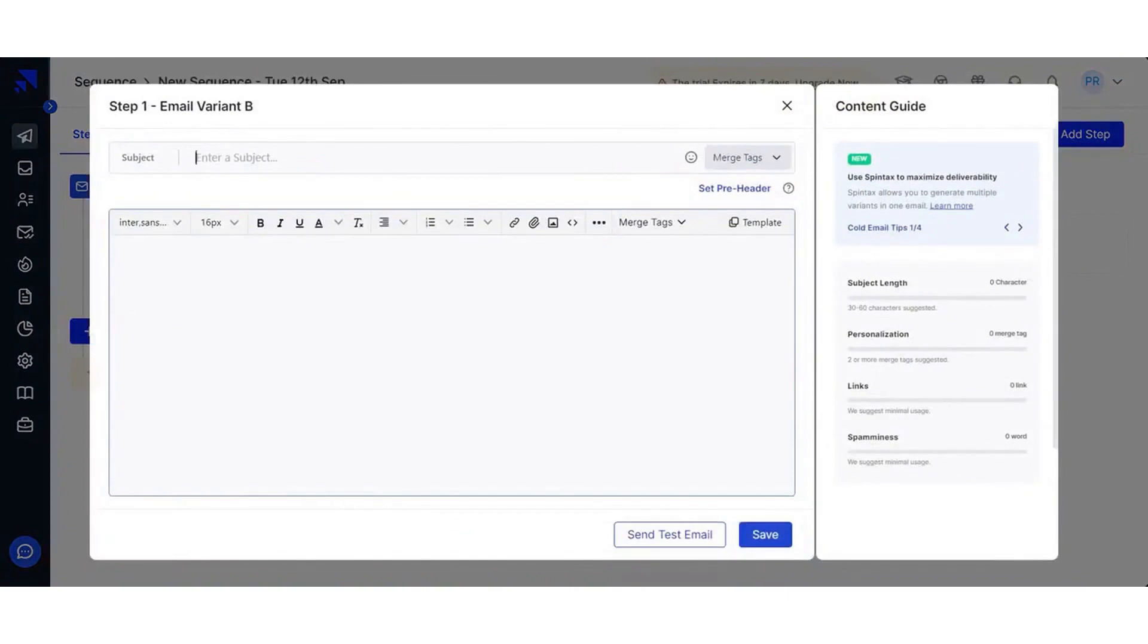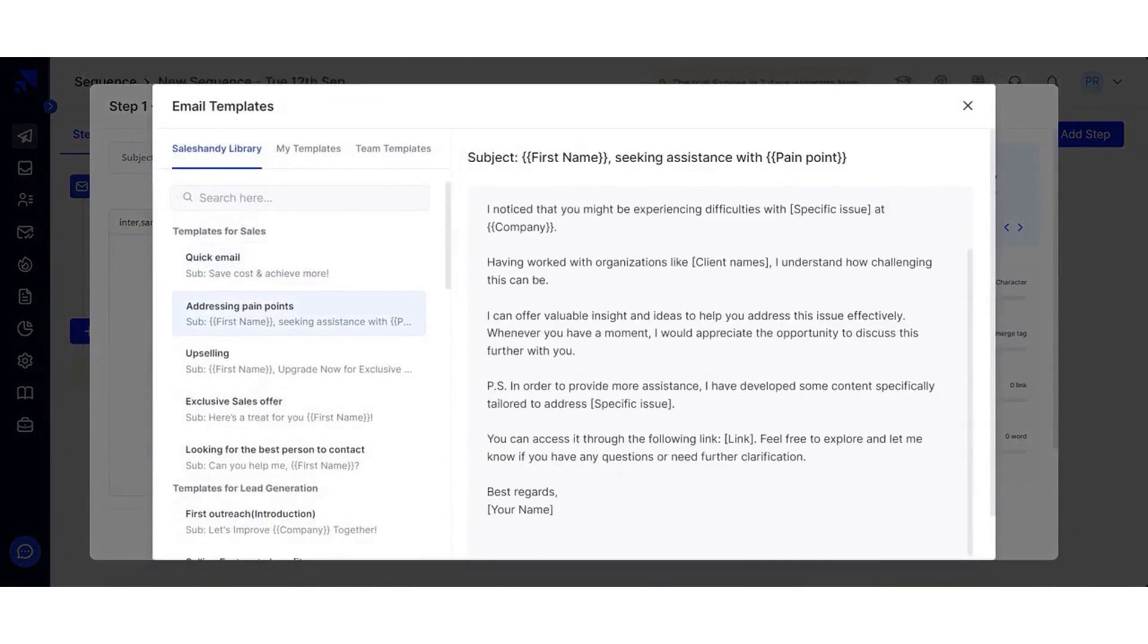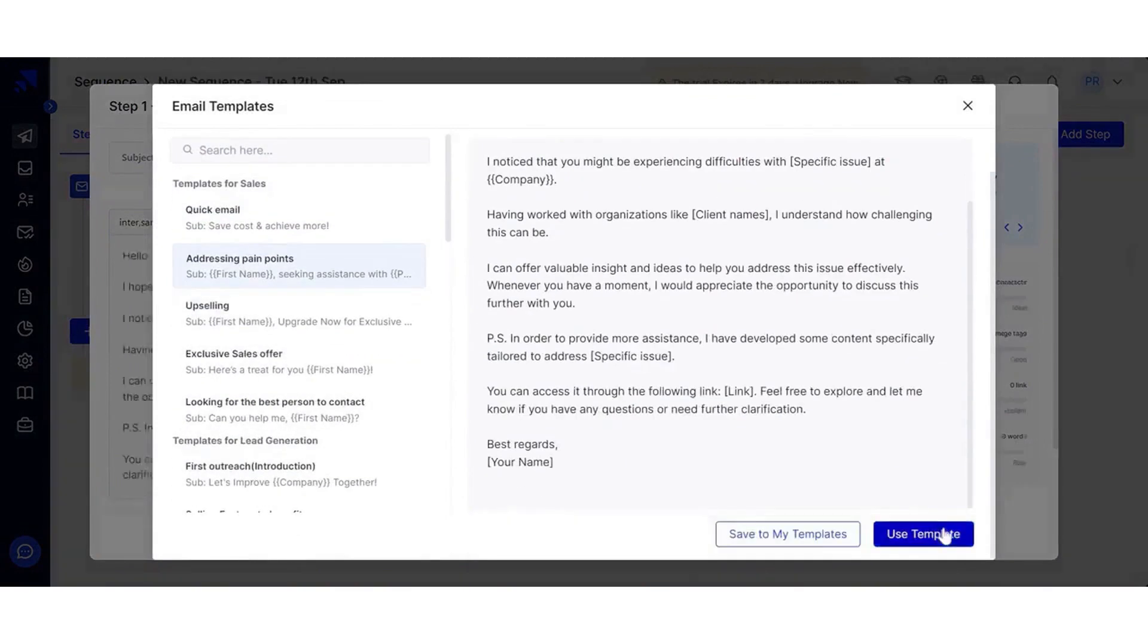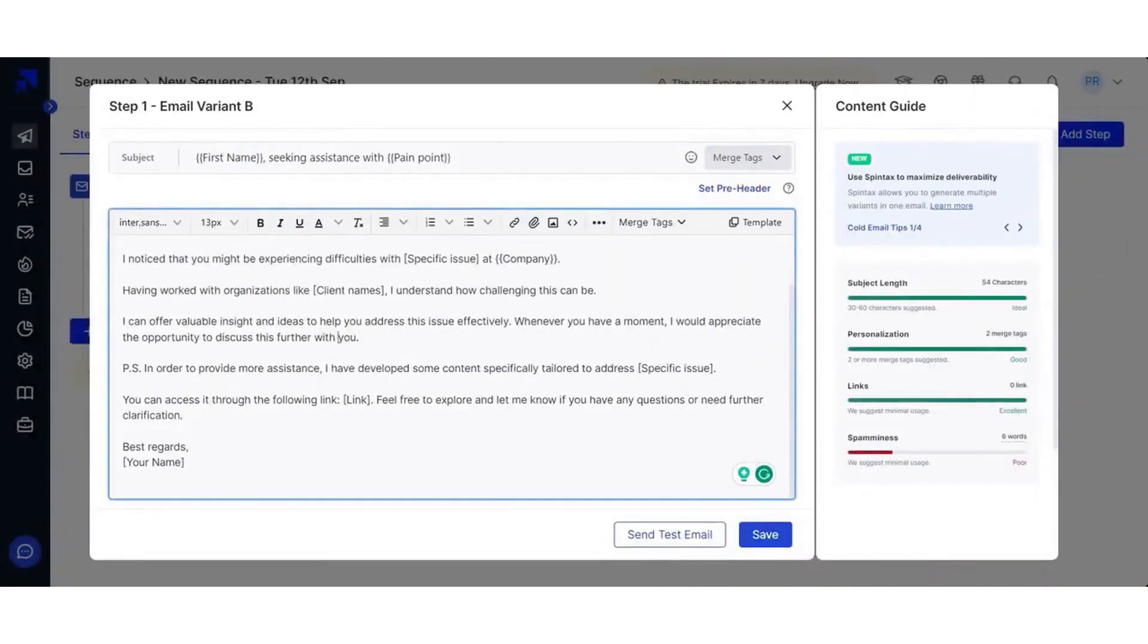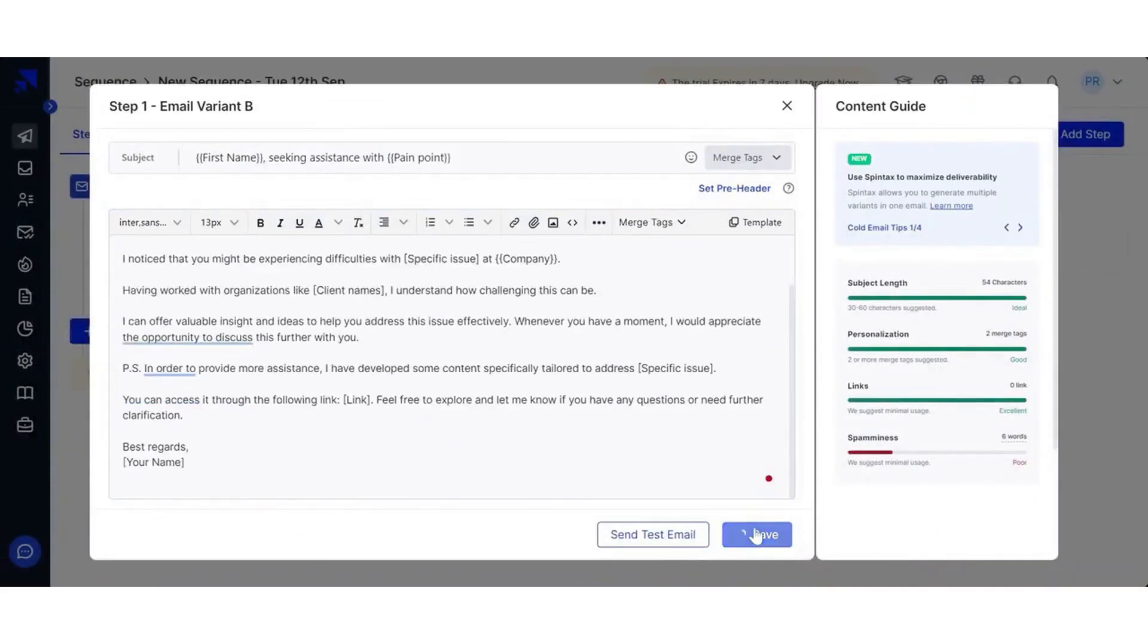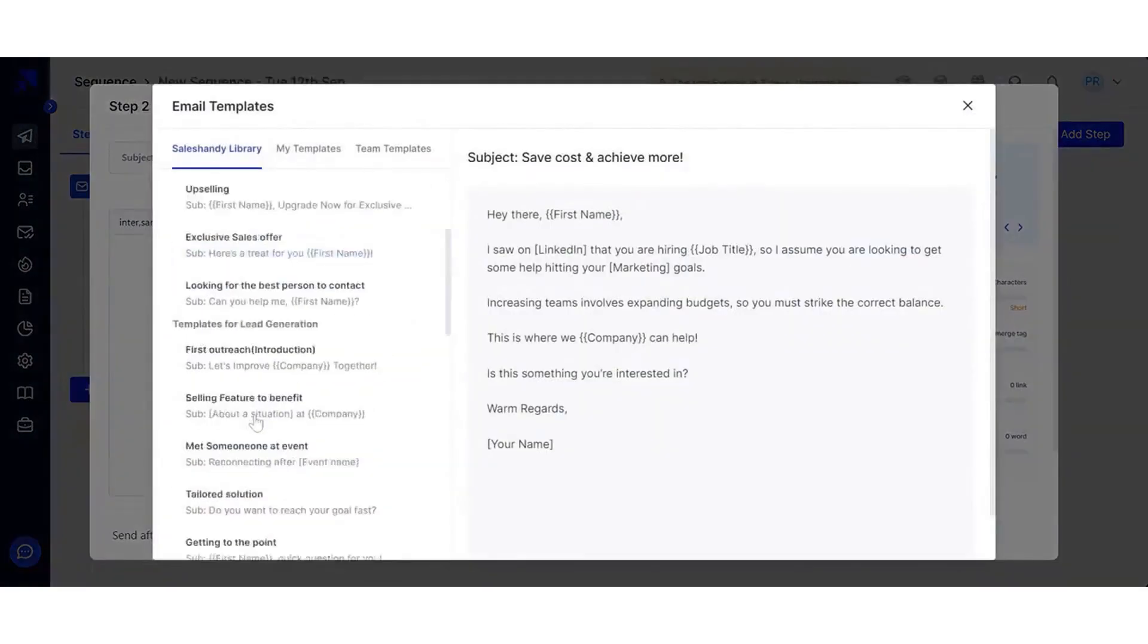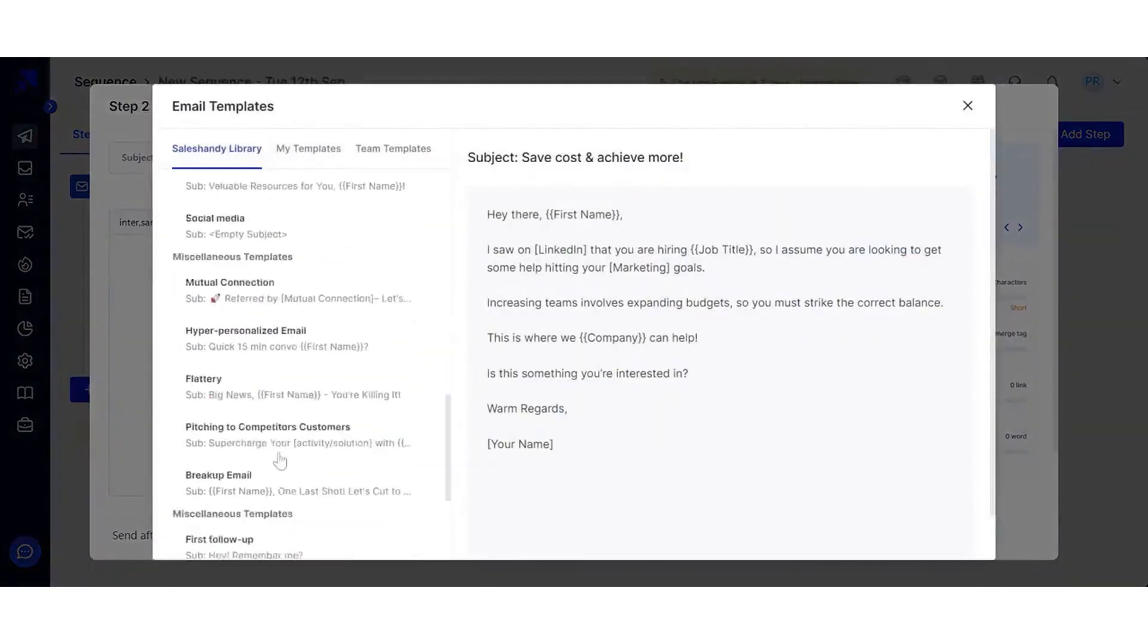The performance of your sales engagement can be tracked from a single dashboard. Sales Handy provides detailed analytics for each outreach campaign. You also get to know comprehensive statistics of performance metrics like email sent, open rate, click rate, response rate, and email bounce to optimize your email campaigns.